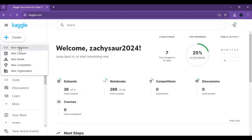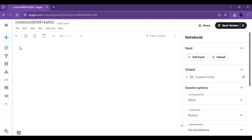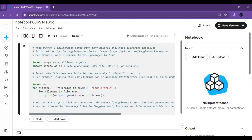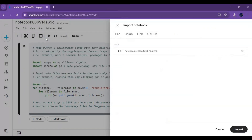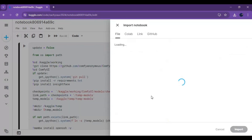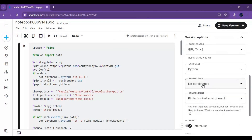Click on Create and create a new notebook. Click on File and upload the notebook you downloaded. Then go to Notebook Options and choose GPU X2, and set Files and Variables in the Persistence option.